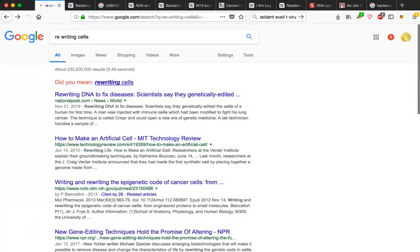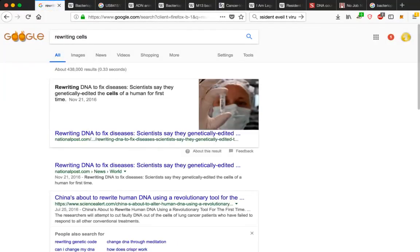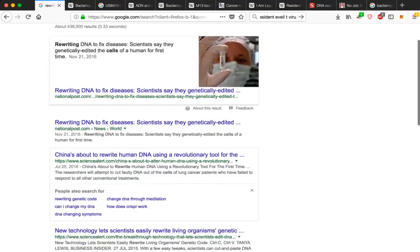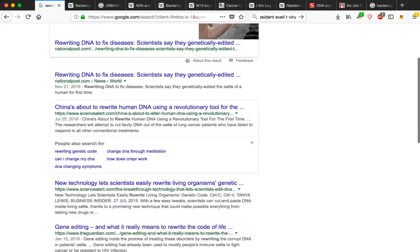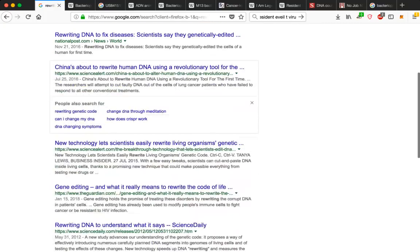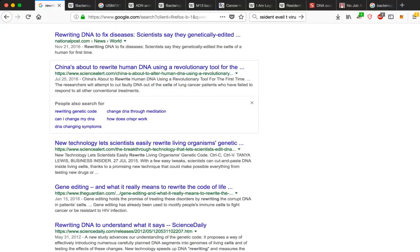Just type in rewriting cells. Rewriting DNA to fix diseases. Scientists say they genetically edited the cells of a human for the first time November 21st, 2016. That's publicly. National Post. Read all about it. Rewriting DNA to fix diseases. Dis-eases. I like to call it dis-ease because it's out of balance. China, about to rewrite human DNA using revolutionary tool CRISPR. Remember, new technology lets scientists easily rewrite living organisms. Science alert. And then you can go back to 2012, rewriting DNA to understand what it says. I went into that article, Science Daily. Like, okay, well, we don't know exactly how DNA works, so what we're going to do is we're going to start from scratch. We're going to rewrite it so that we can understand it that way. It's like reverse engineering. It's fascinating. It's genius. If you can do it, why not?